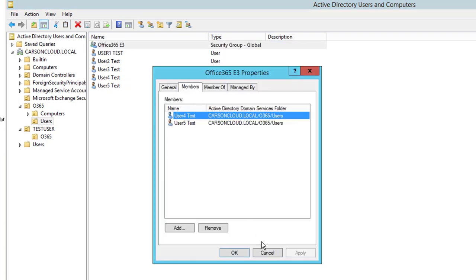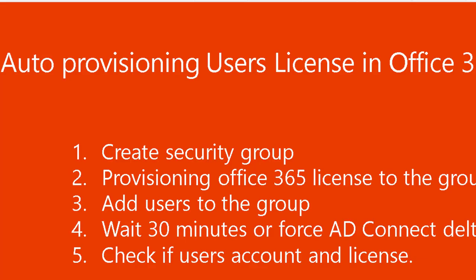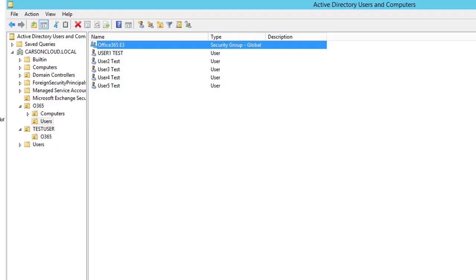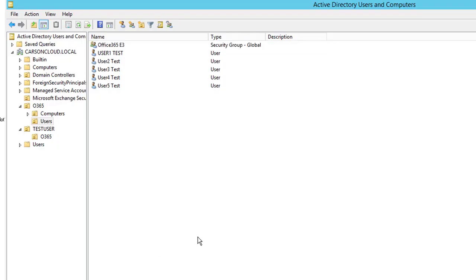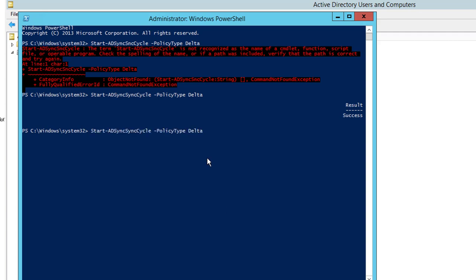So that is step number three. Step number four, I'm going to force the sync. I'm going back to PowerShell. I'm going to force the sync again, just press F3. Successful.